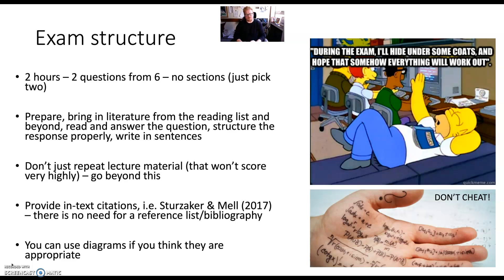We expect you to do in-text citations, like the one on the screen here. There's no need for a reference list, so I would spend time working out which examples you might want to use and how you might want to bring out references within it. And if in doubt, you can use diagrams to help show your points.